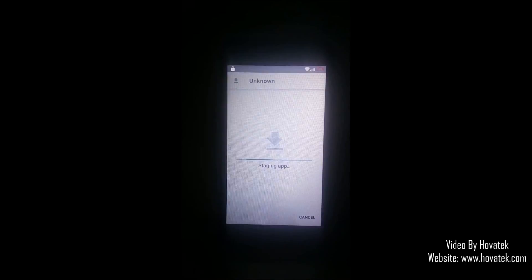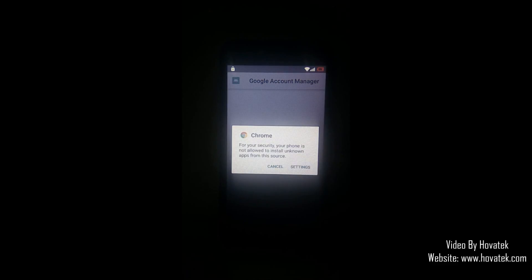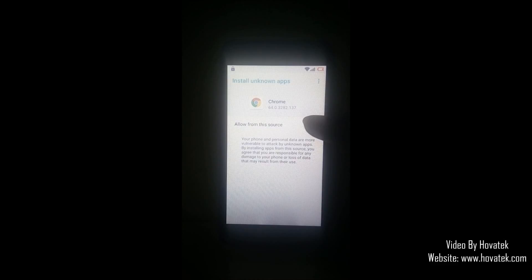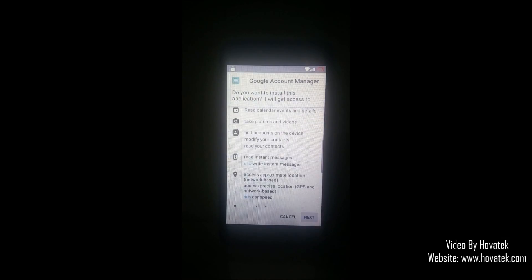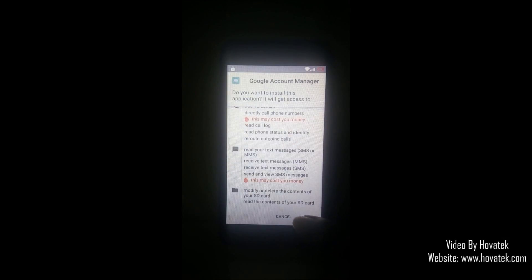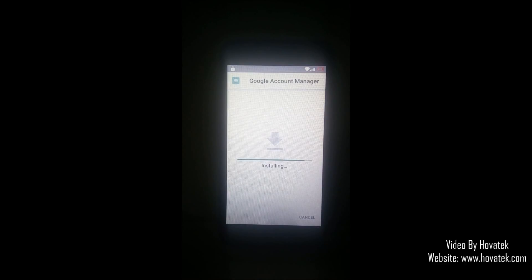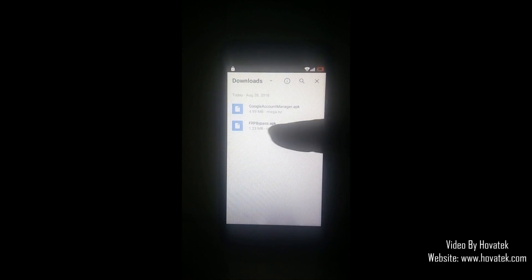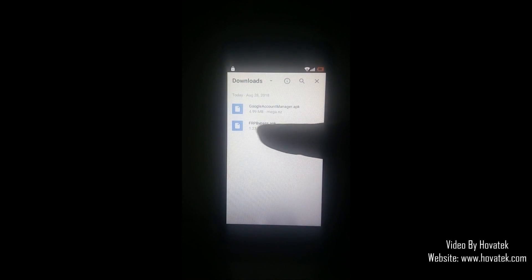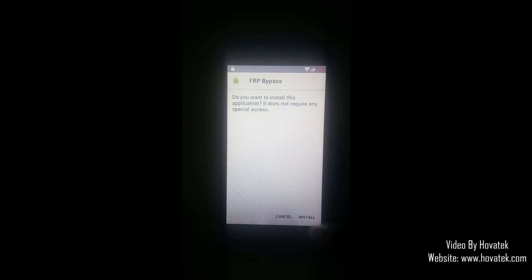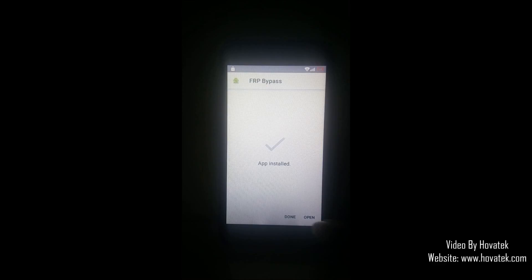Now you install the Google Account Manager APK first. Select your settings and allow from this source — turn this on, then go back. Proceed through the install steps. That is done. Open. Now you install the FRP bypass APK. Select install. Select open.